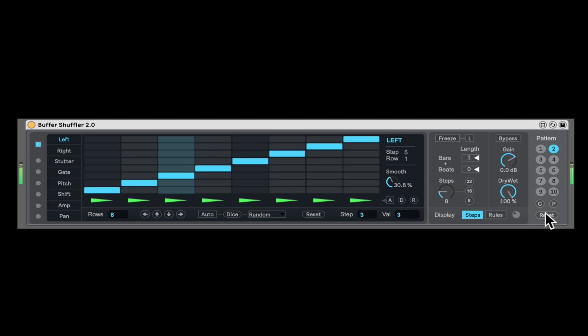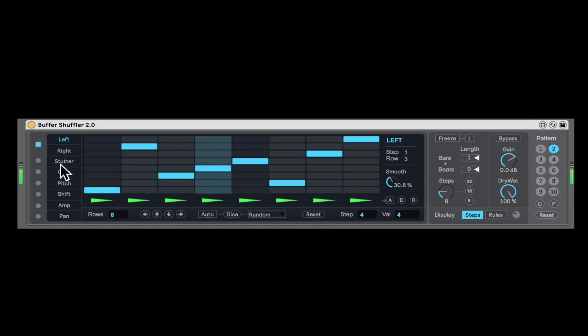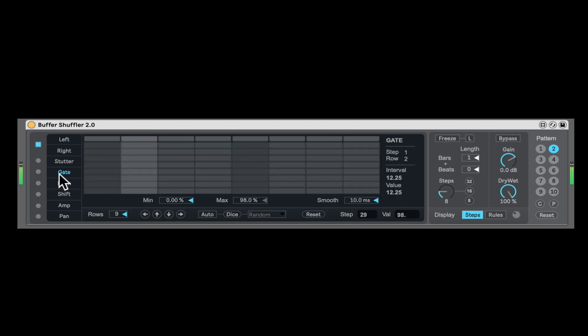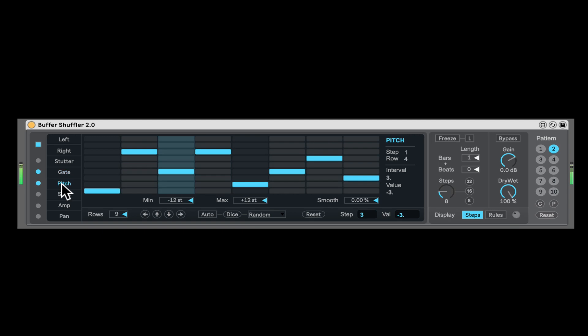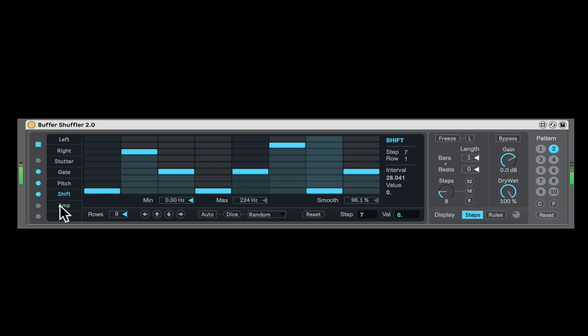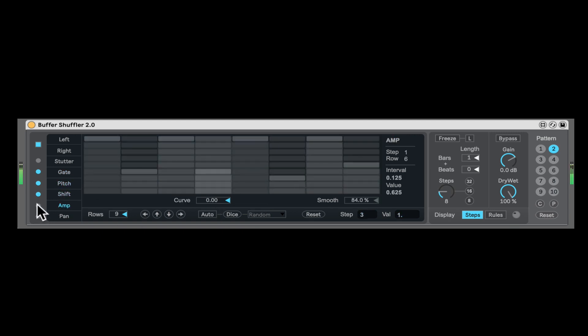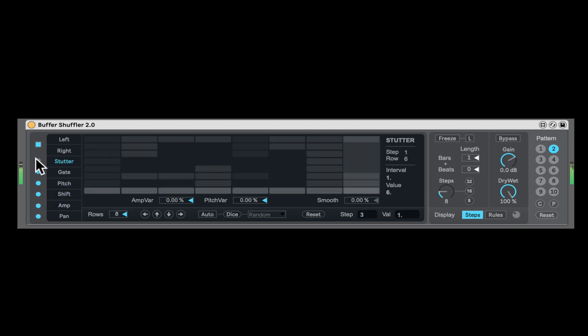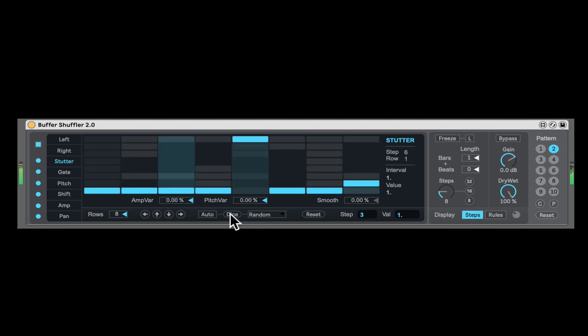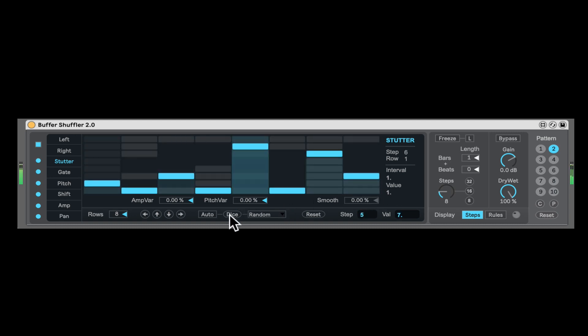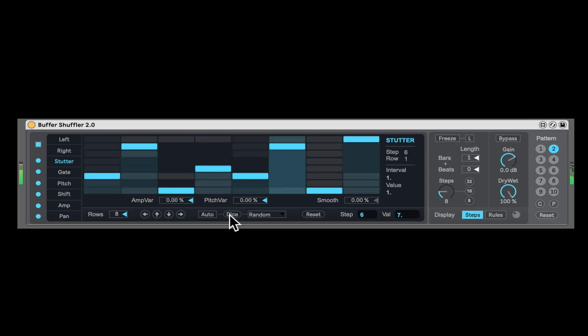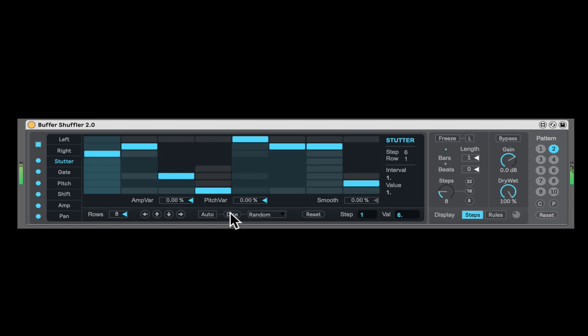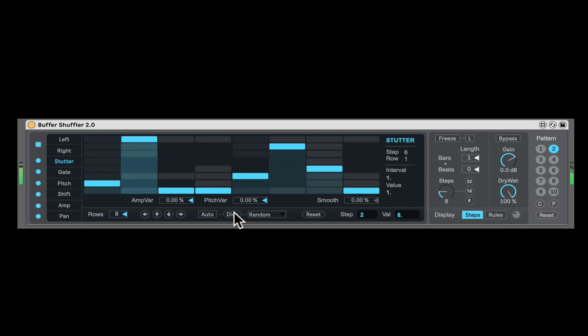So that's the buffer shuffler. Super amazing stuff. So quickly, you can come up with some very interesting, completely transforming ways of using your loops. And here I'm using drums, but of course, feel free to use anything you think might work. Vocal loops, synth loops and stuff like that. You can do so many crazy things. Buffer shuffler, check it out, experiment. Have fun.